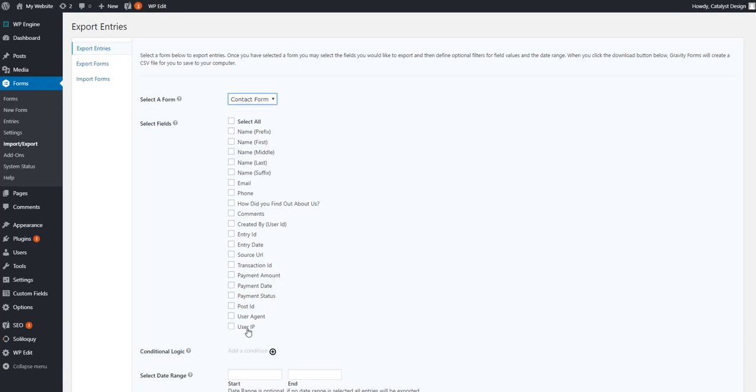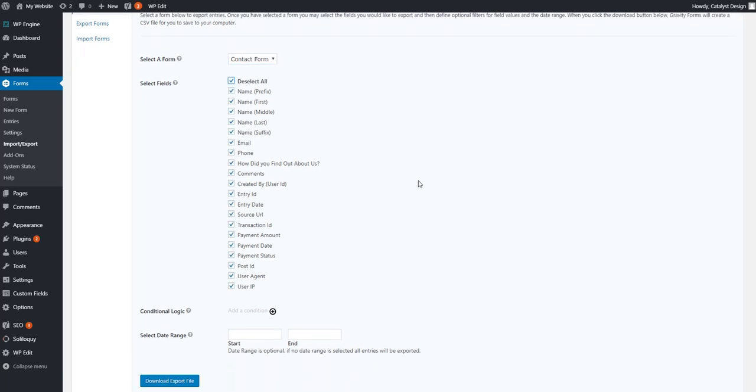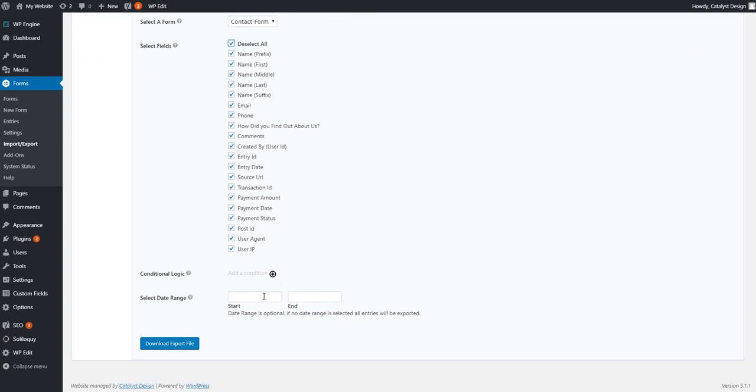And then the other one will be user IP. You may or may not want to know what IP address they came from. So it gives you some indication of where on the globe they submitted this from, but it's not always the most accurate thing as you will always find with IP addresses. In this case, we're just going to select everything. So we get it all in one sheet, even though some of these will come up blank.